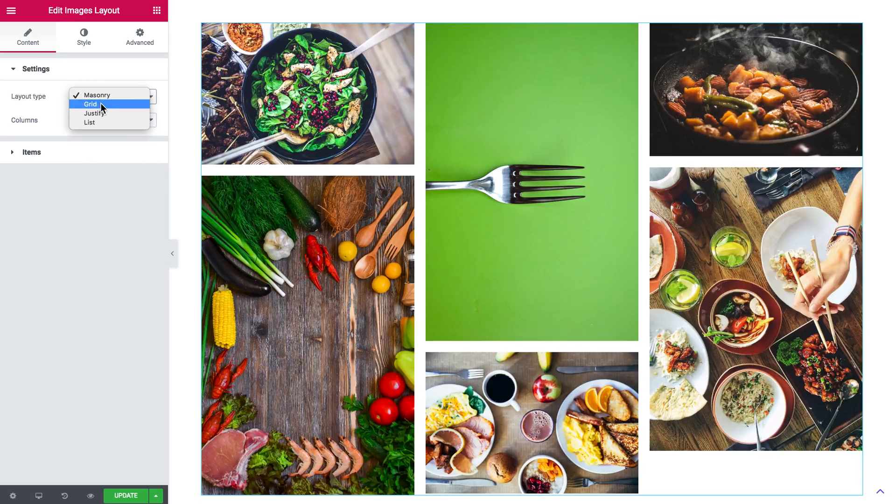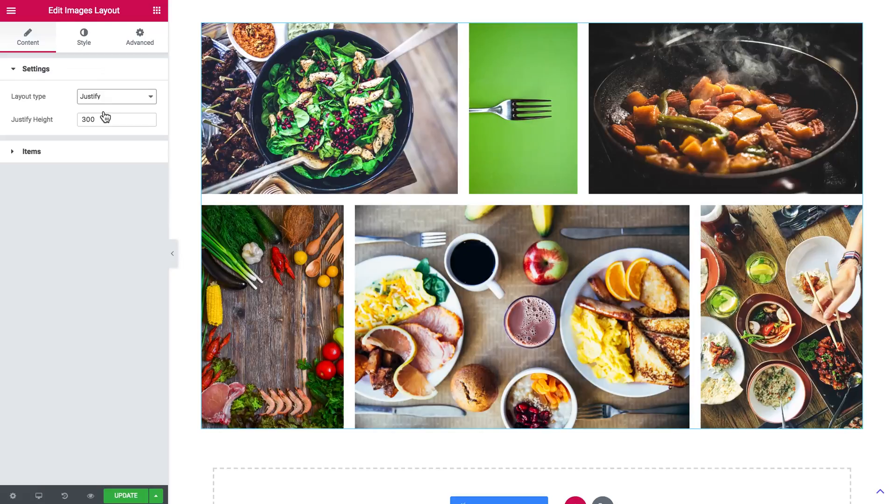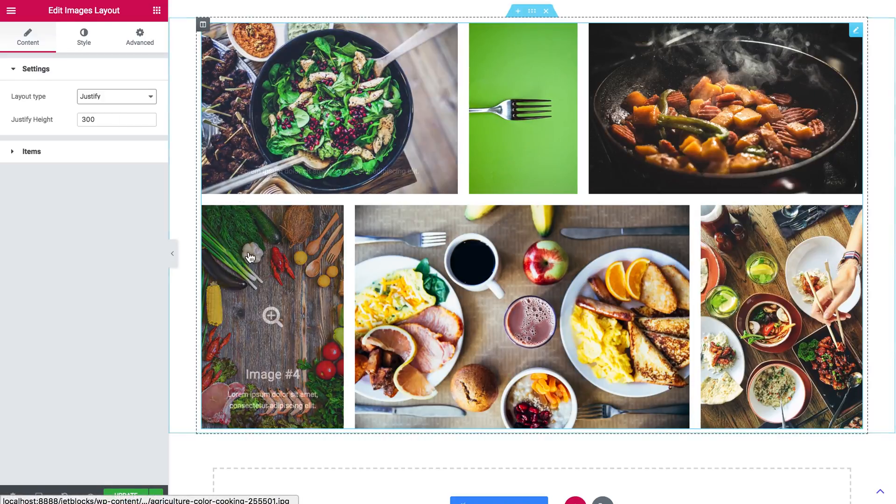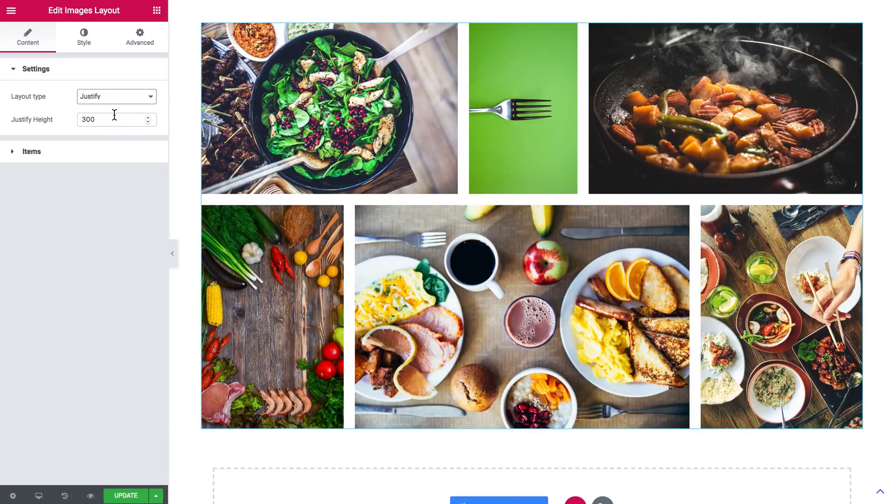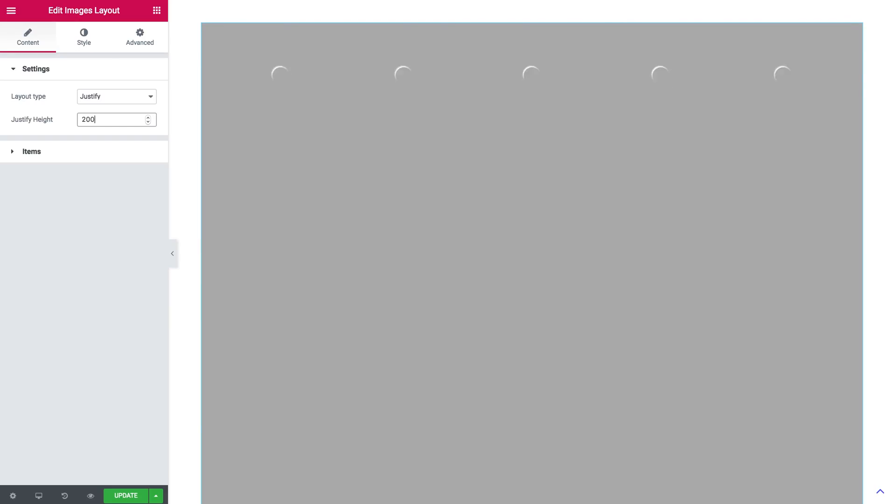You've also got justify that retains the aspect ratio of all images. And here you can set the height which can totally change the look of your layout.